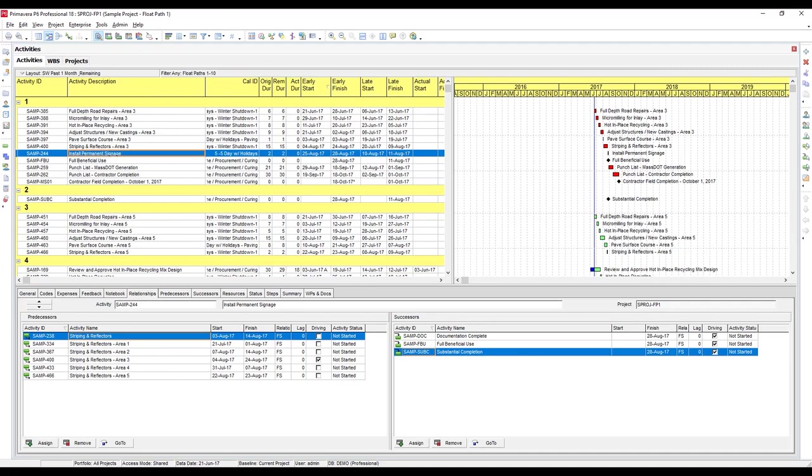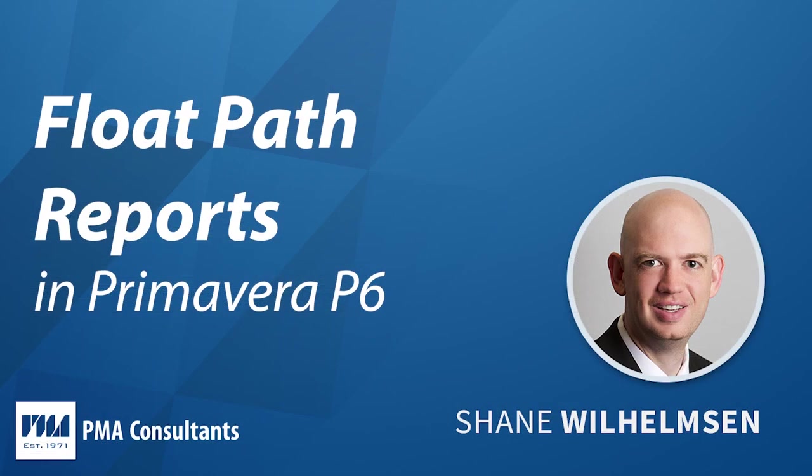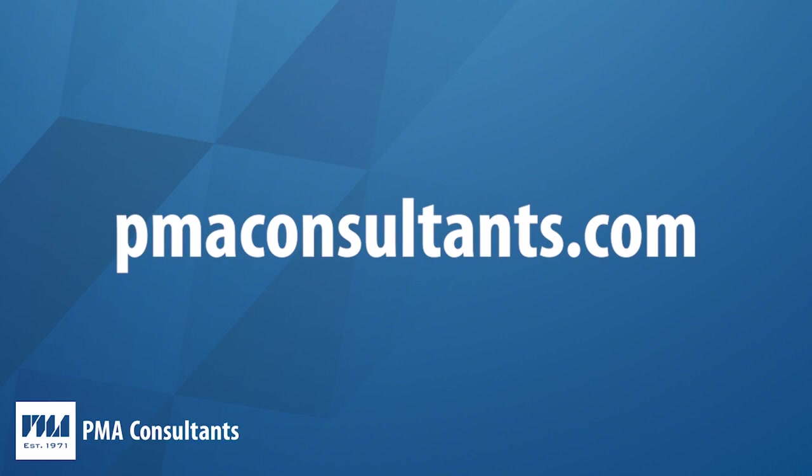So I hope this video gave you some insight on using float path calculations to view the near critical paths of your milestone or any activities of your choosing. Please visit the PMA Consultants website for more tips and clips on best scheduling practices. Thanks.